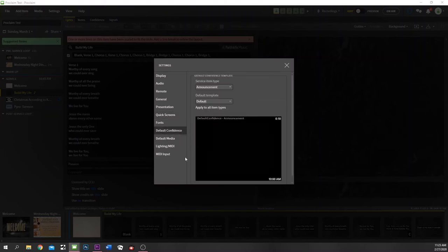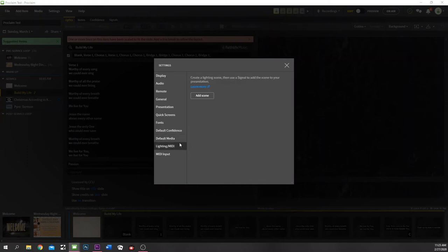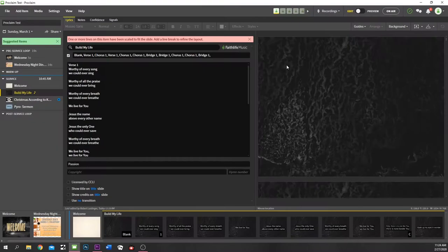Default confidence is how you change your confidence monitor settings. Default media is where you can set your default text style and background style for certain elements. Like our songs — white text with a black bounding box — that's my default media with a neutral wave background, so if we have to throw something together at the last second, it's already formatted and ready to go. Lighting and MIDI is something we can touch on later, but you can use this to trigger Ableton or have Ableton trigger Proclaim, or trigger your lighting console for scene changes as you change elements within Proclaim.